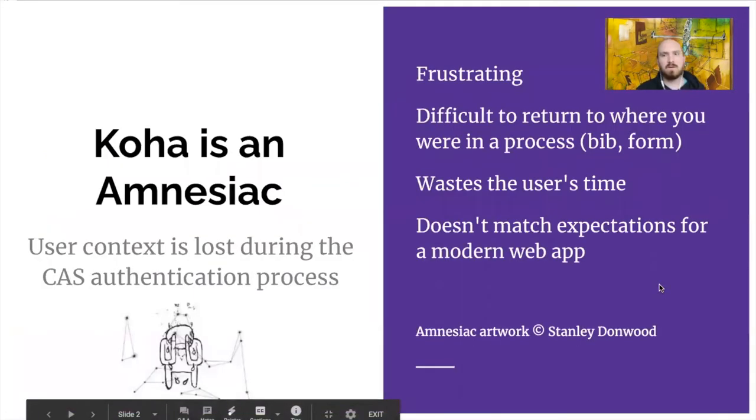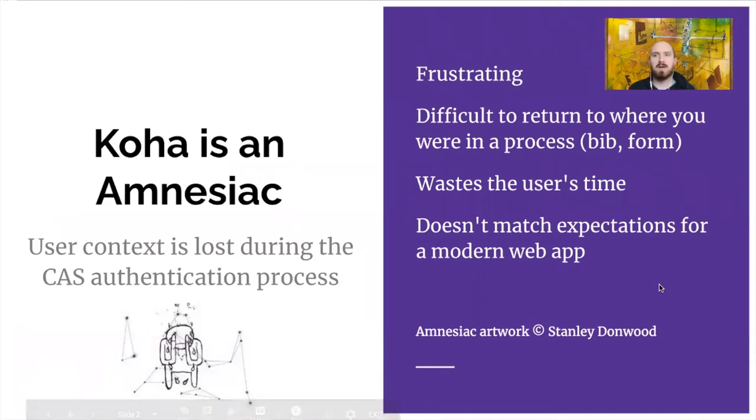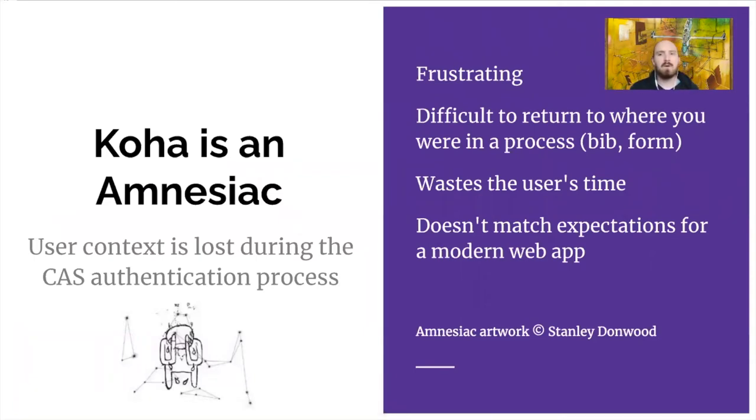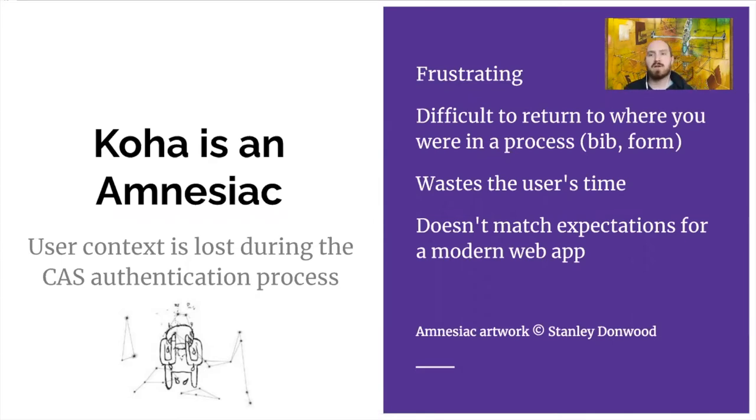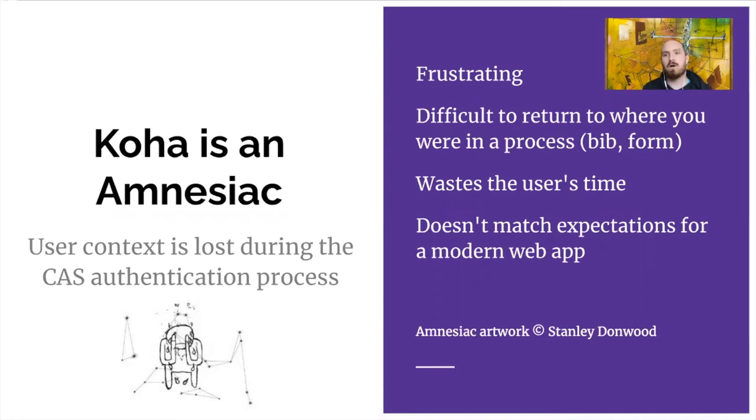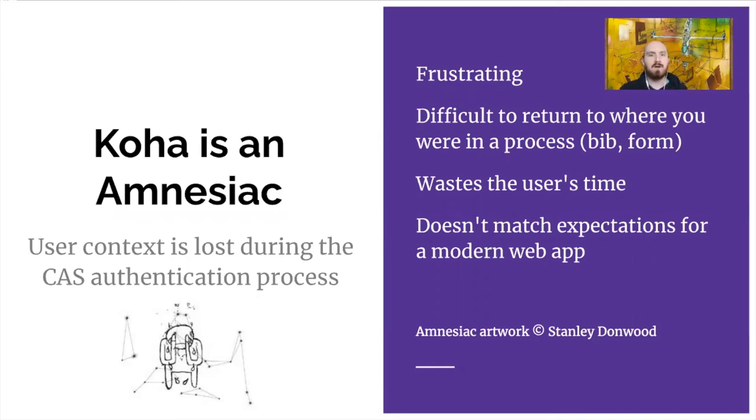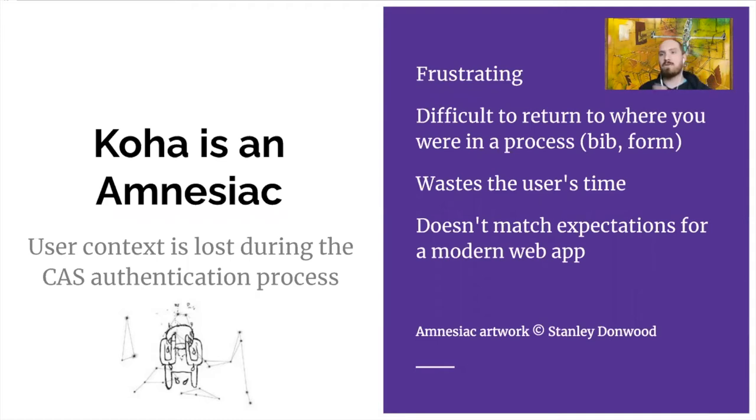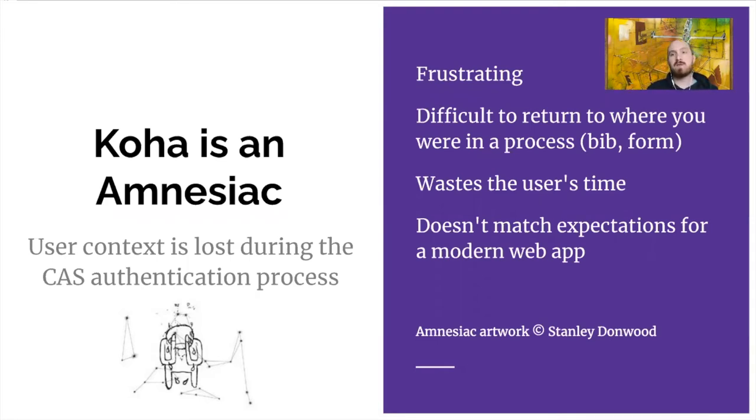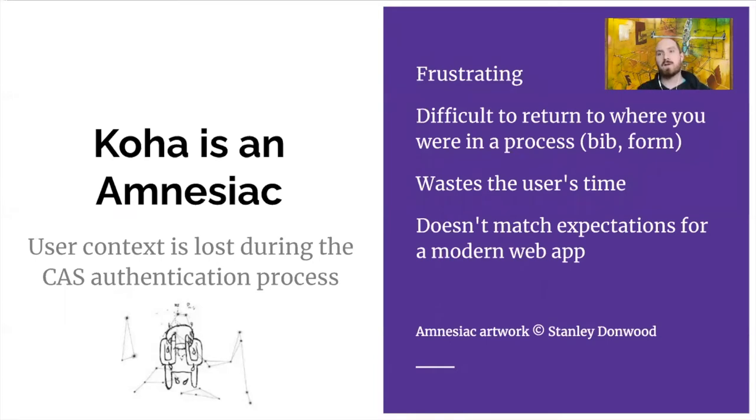To describe this problem a little bit, it's basically that Koha doesn't remember the user context when they're in the middle of an action. So if you are unauthenticated looking at Koha and you perform an action, it will sign you in, but then just take you to your user account page, forgetting that you were in the middle of a process. That can be very frustrating for users to encounter.